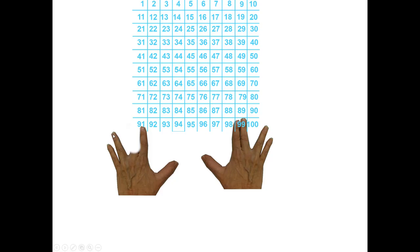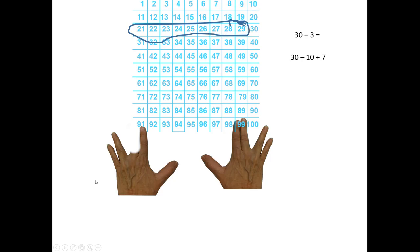Count by 10's, but stop before the one you know is too big. So, 10, 20. We need to back up 3 from 30, but that happens to be exactly the same thing as backing up 10 and adding 7. And that happens to be exactly how many fingers are on the other side of that one we took away.